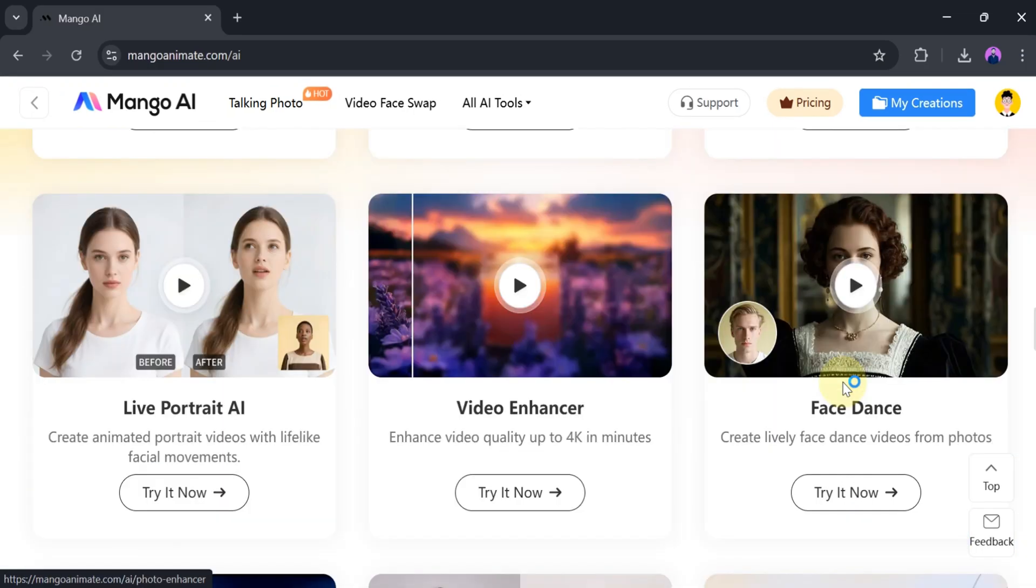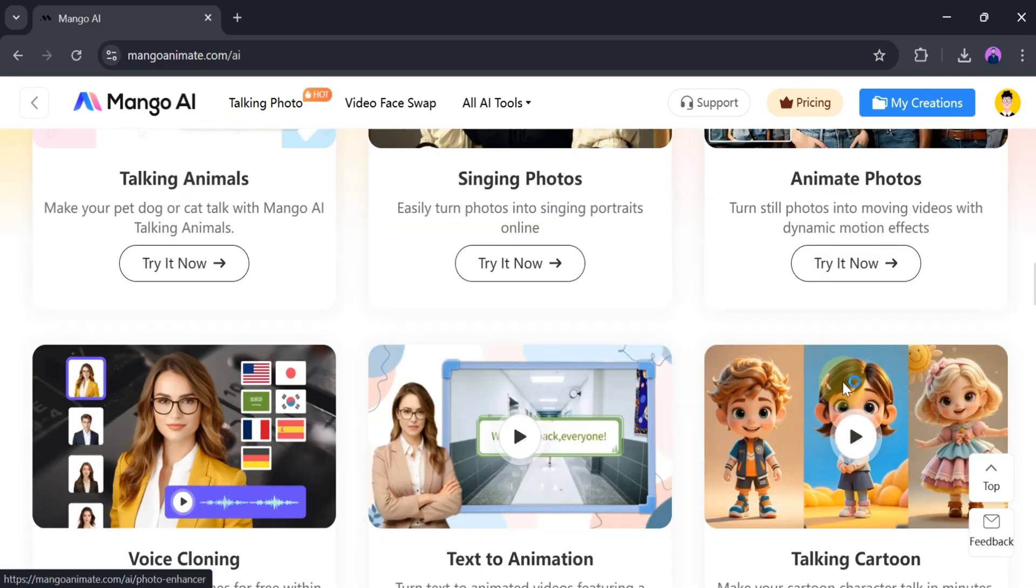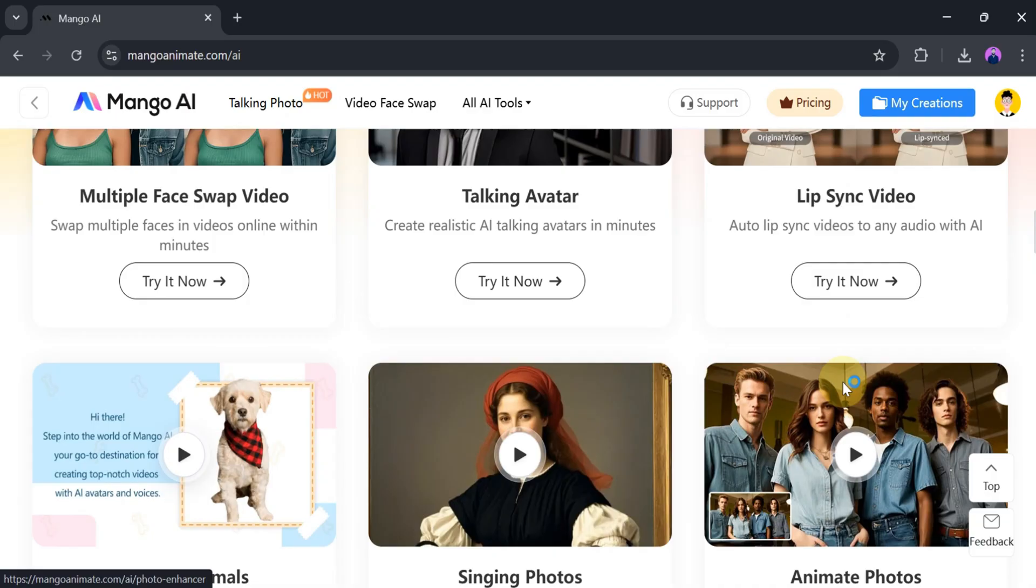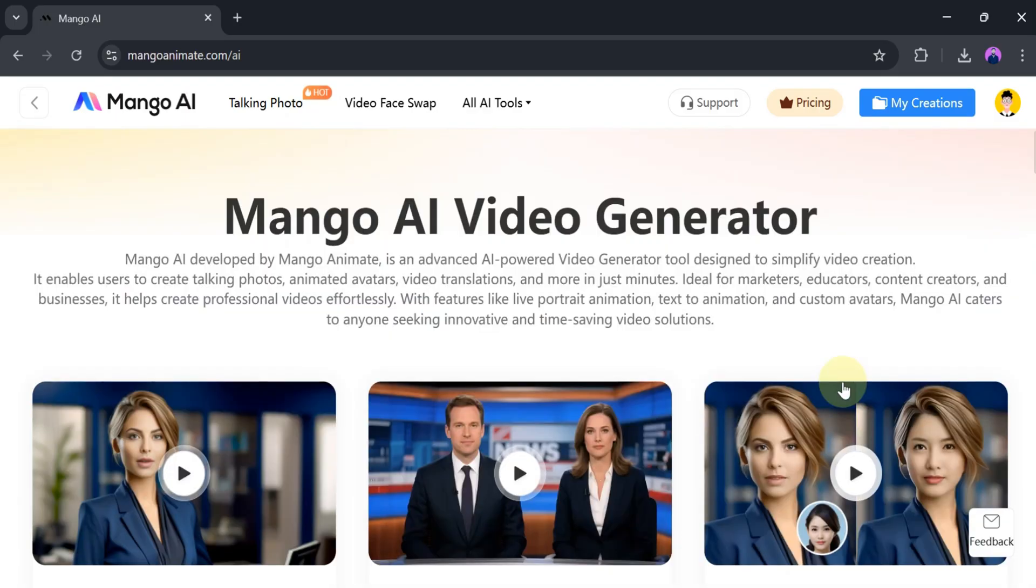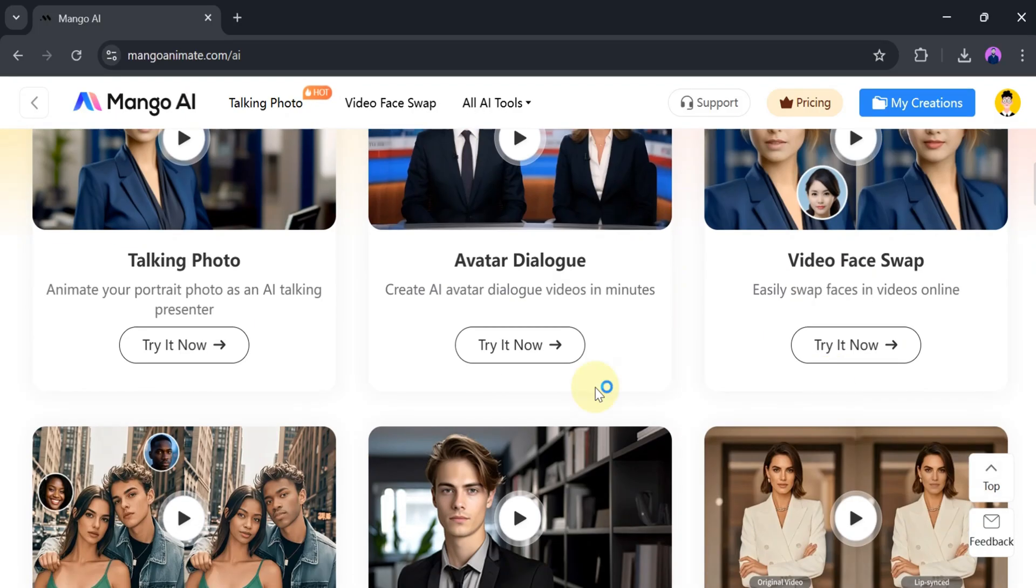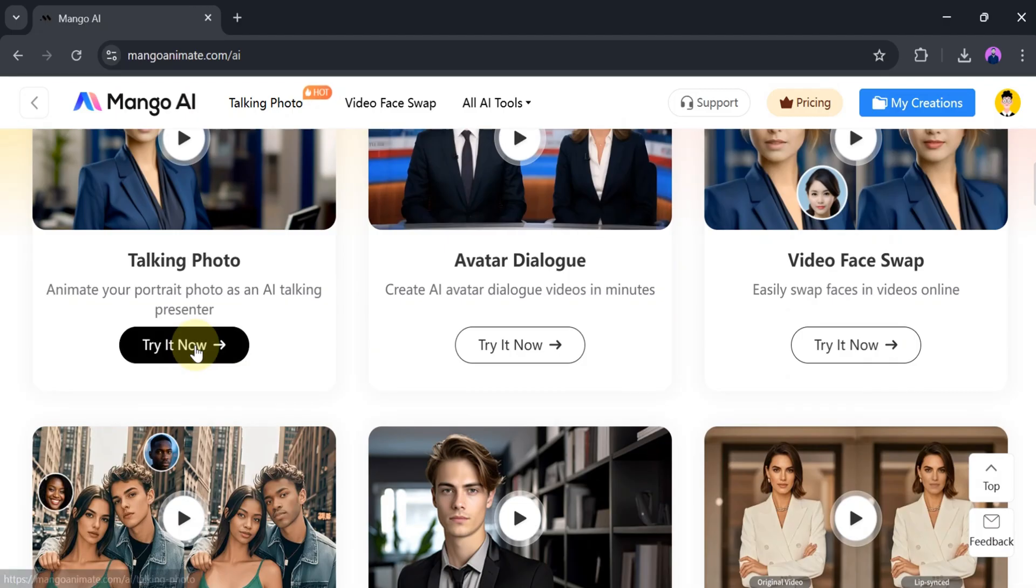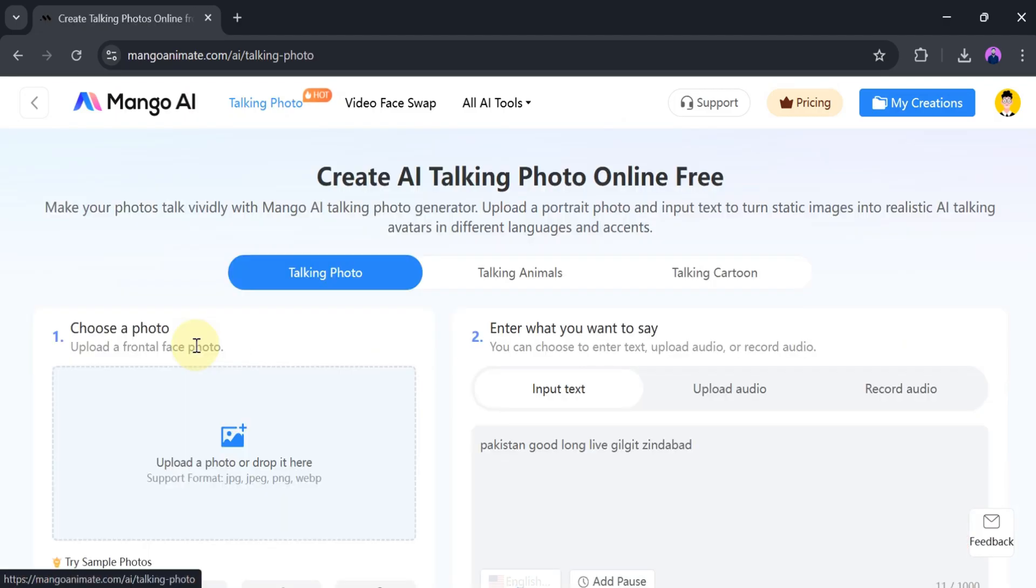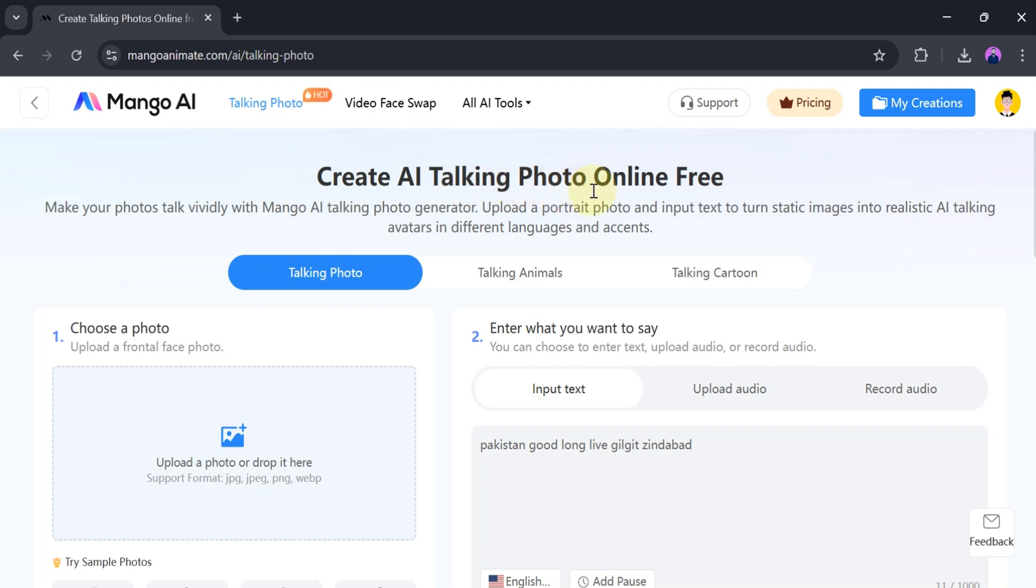In this video, we will focus on talking photo and talking animal. First of all, we will create a talking photo. Animate your portrait photo as a talking presenter. For that purpose, click on try it now to create an AI talking photo online for free.